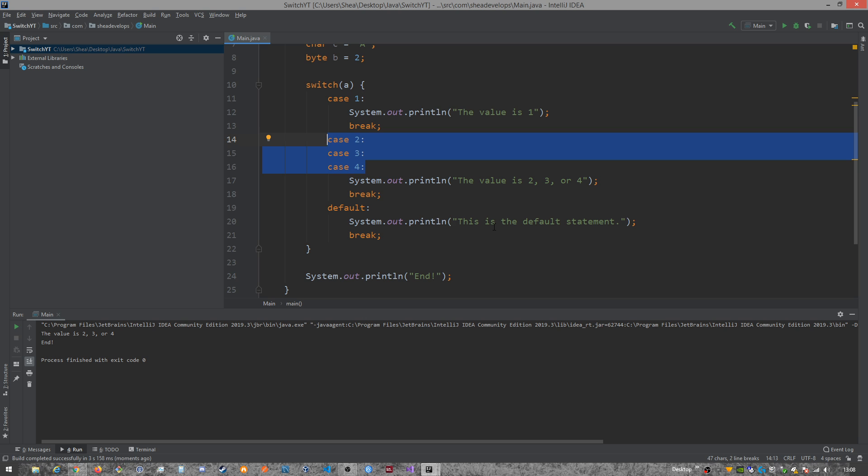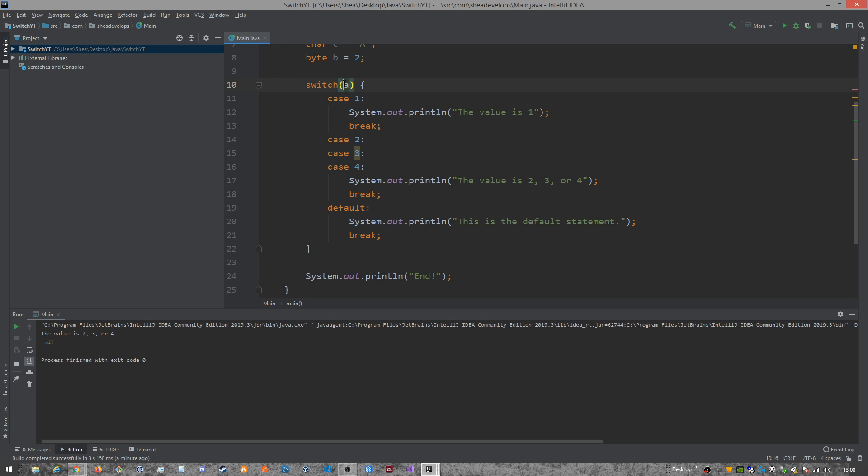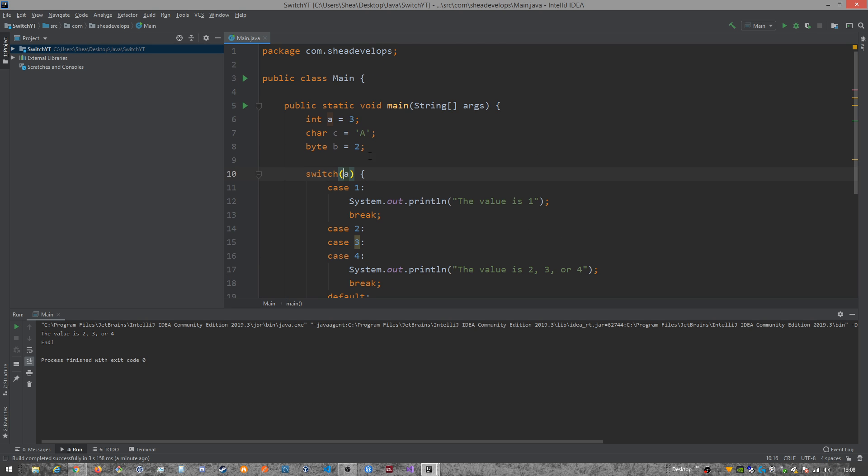So a switch can only accept, right here in its value, can only accept basically three different kinds of values. One's a byte, a char, a short, or an int, which is your primitive data types. Your other one is an enum type, which we haven't talked about here on this channel. So I'm not going to go over that here in this video yet. And the other thing is a string.